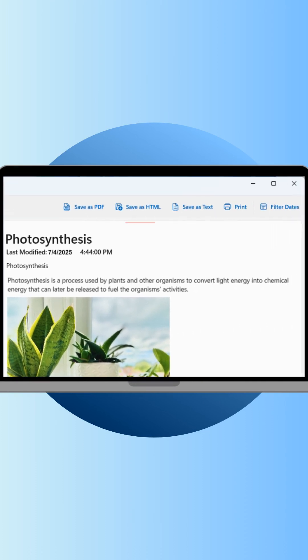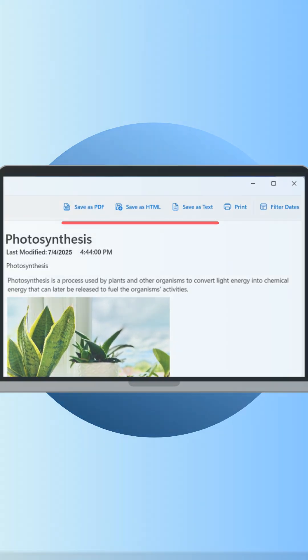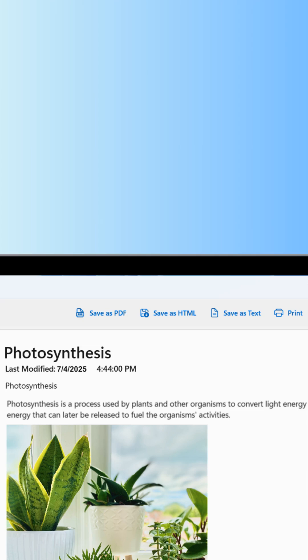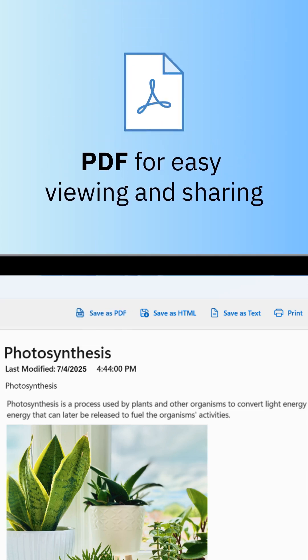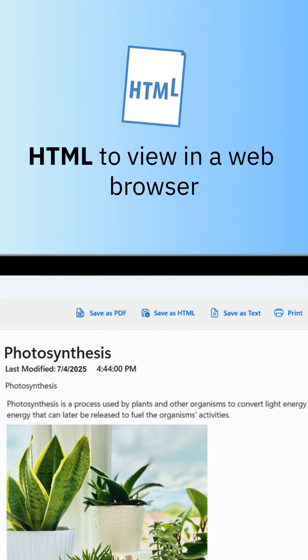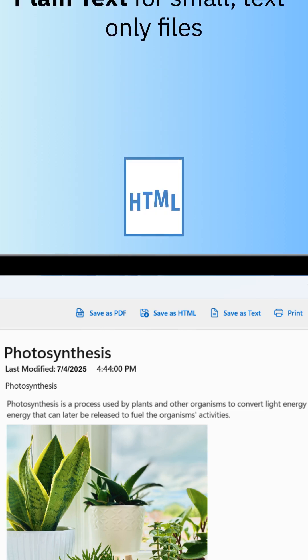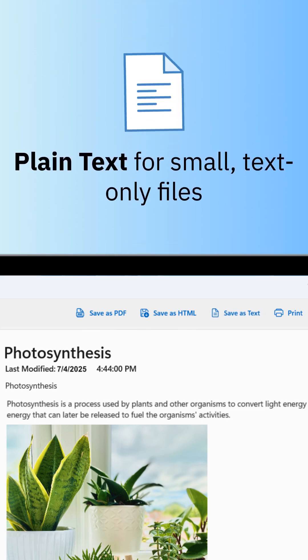Then choose an export format from the TouchCopy toolbar. You can export notes as PDF for easy viewing and sharing, save them as HTML, or even as plain text.